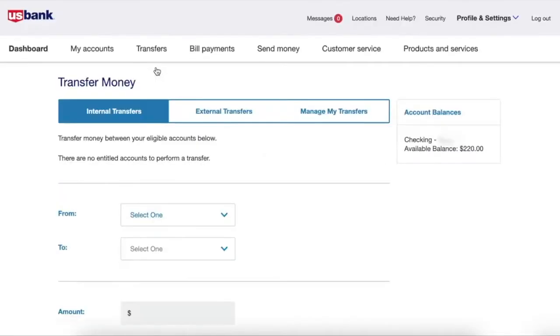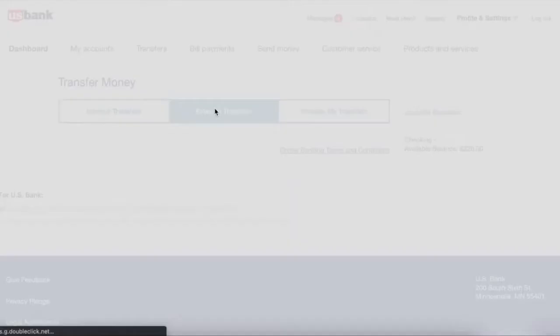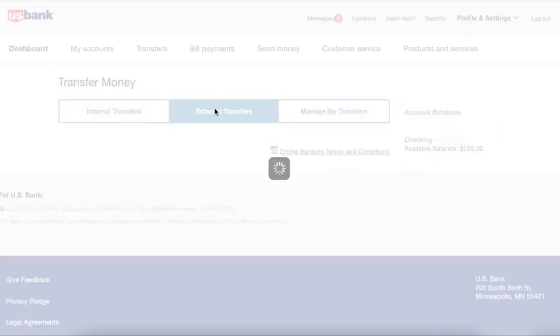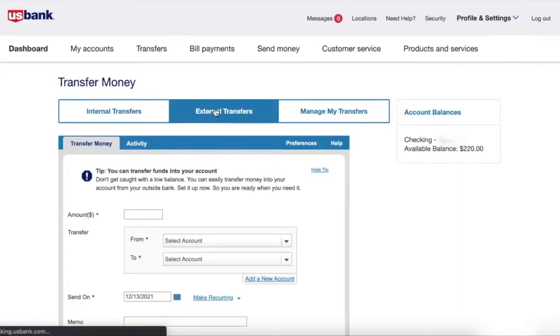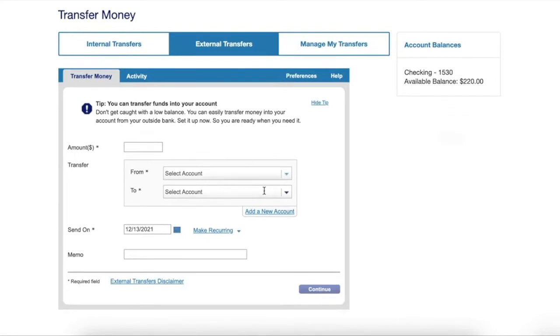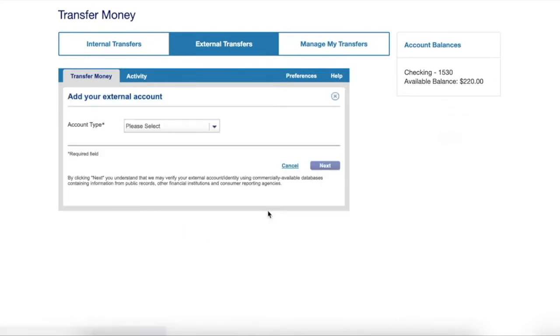When the Transfer Money page opens, click on the External transfers tab. Before you can make an actual transfer, you have to link an external bank account. Click on Add a new account.